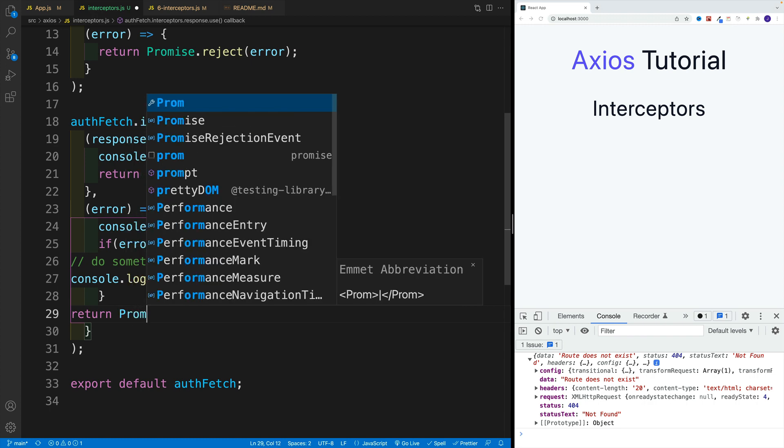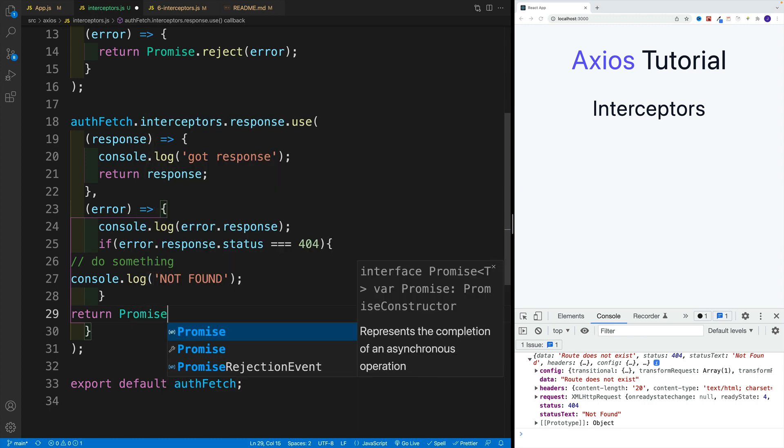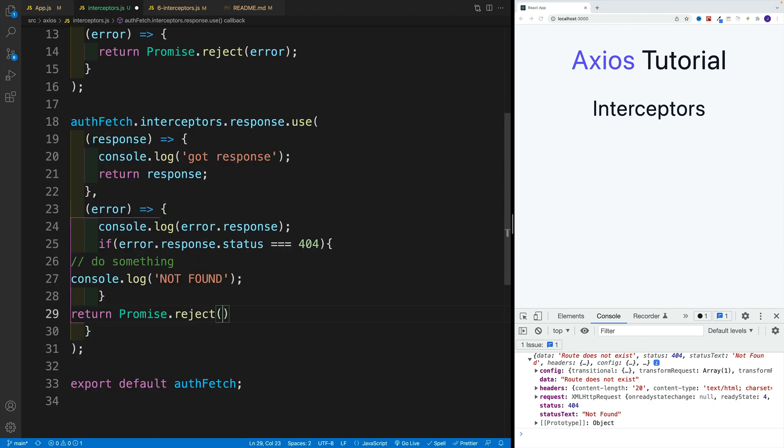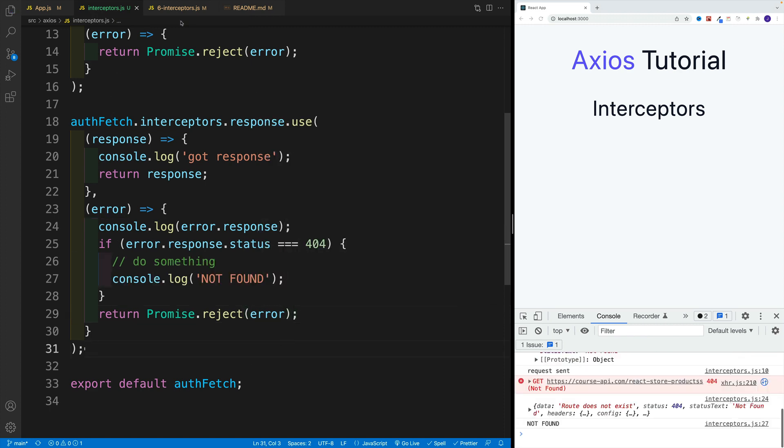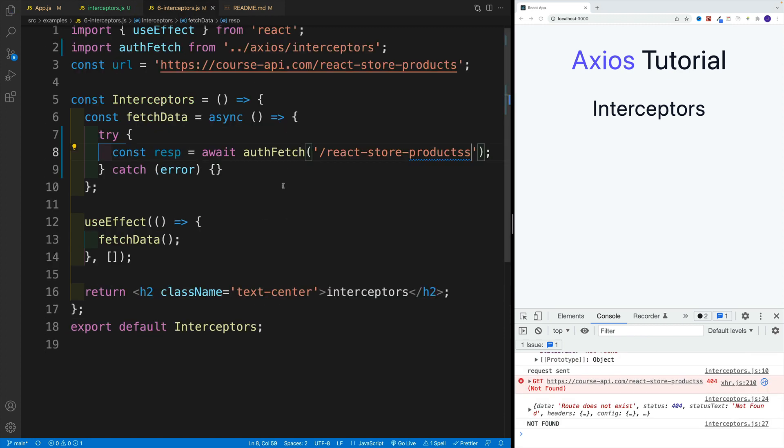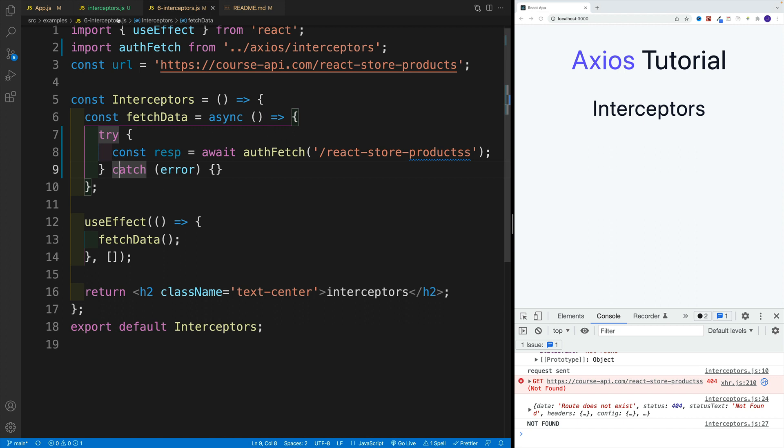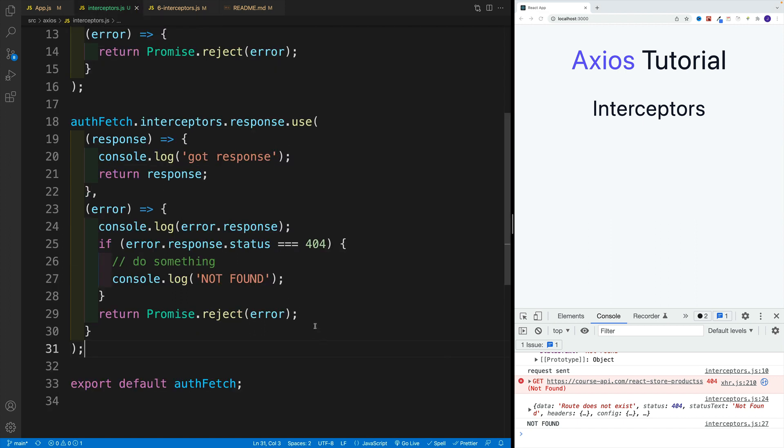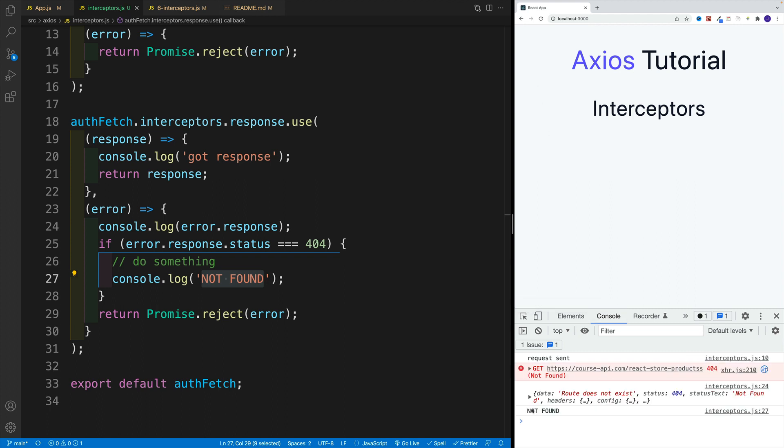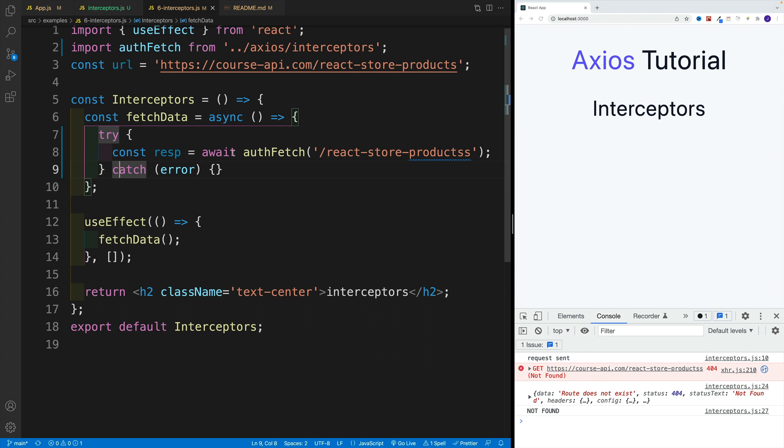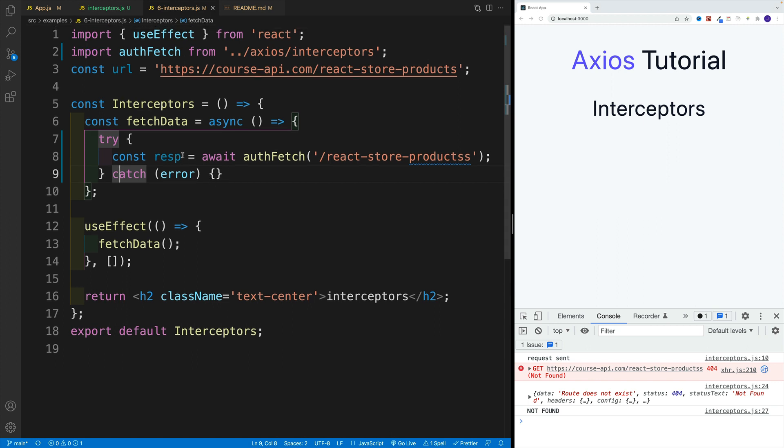We can still get that error in our instance. The idea right now is that for all the requests that we will set up, if the response is going to be 404, then we'll have this not found. Normally you'll have 401, and then let's say you log out the user, which is something we do in my MERN course. Let's refresh here. Since the response is 404, in here we have this custom logic that has this not found. That's how we can set up interceptors in Axios.